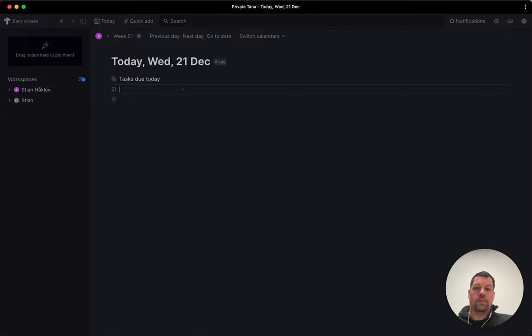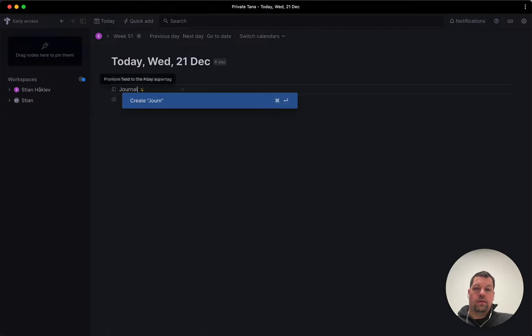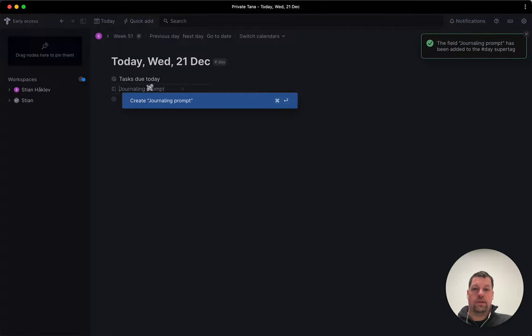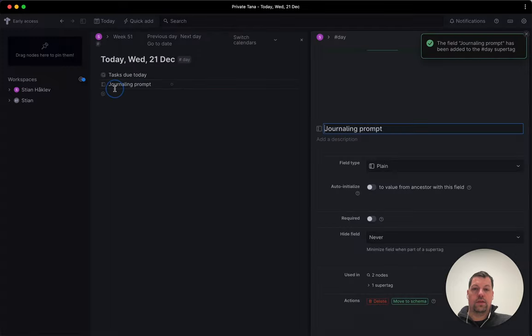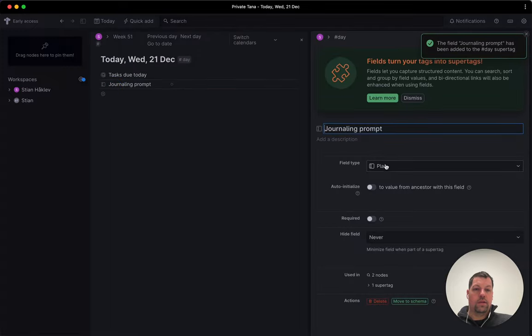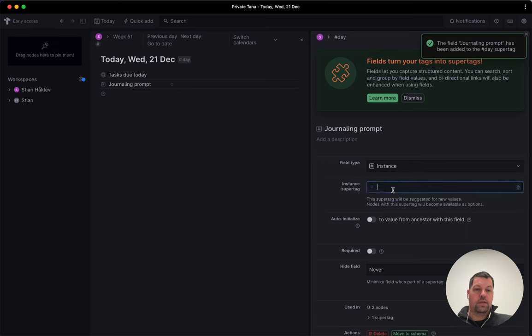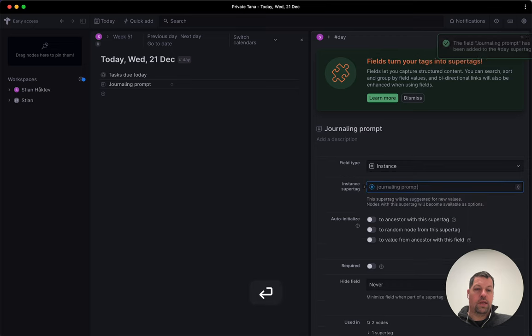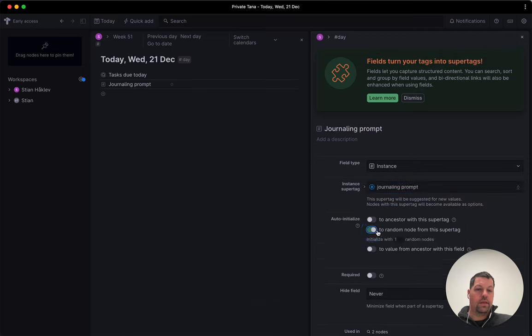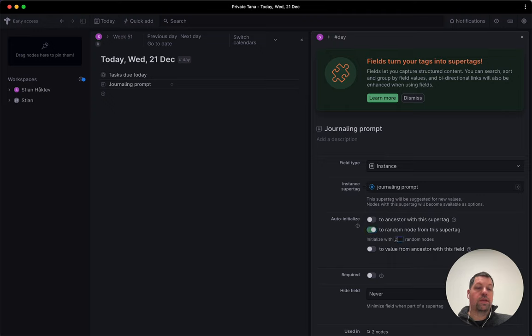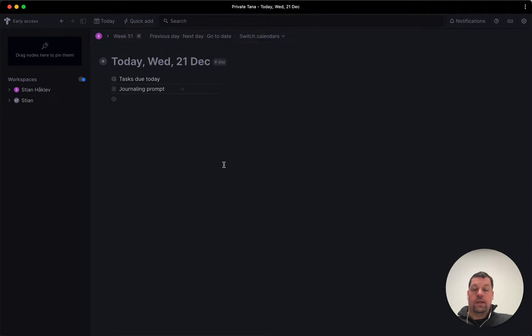Then I'm going to add a new field here, journaling prompt and just add it to the template. And I'm going to call that an instance field using the tag that we just added. And then I'm going to say I want, let's say I got two random nodes because sometimes you might not feel in the mood for one of them. And that's all we need to do.